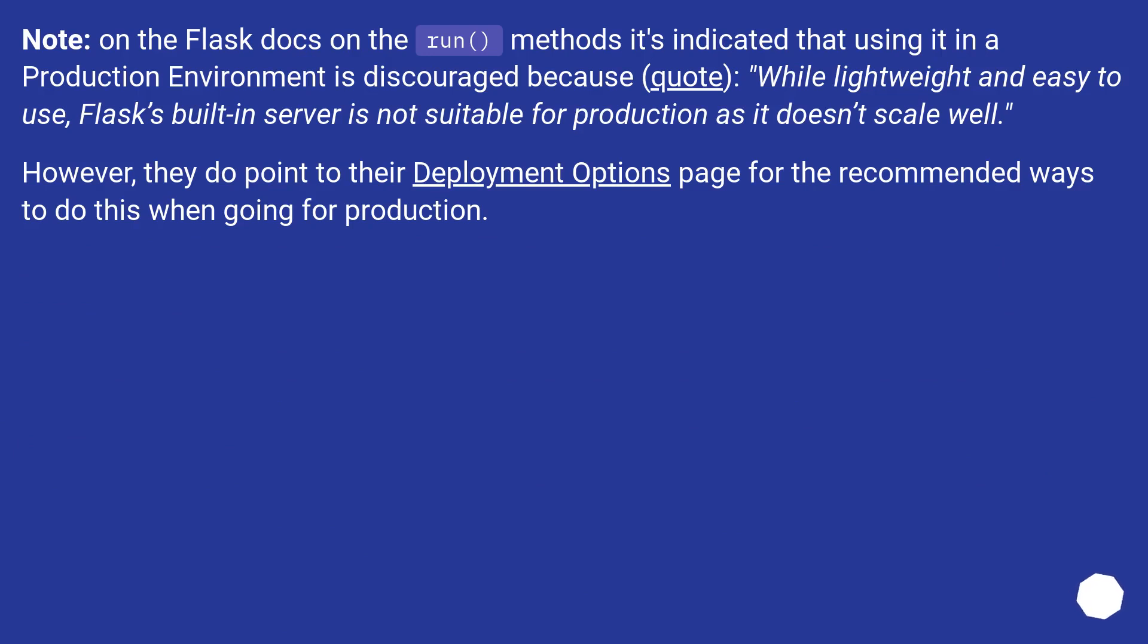Note, on the Flask docs on the run method, it's indicated that using it in a production environment is discouraged because, quote, while lightweight and easy to use, Flask's built-in server is not suitable for production as it doesn't scale well.